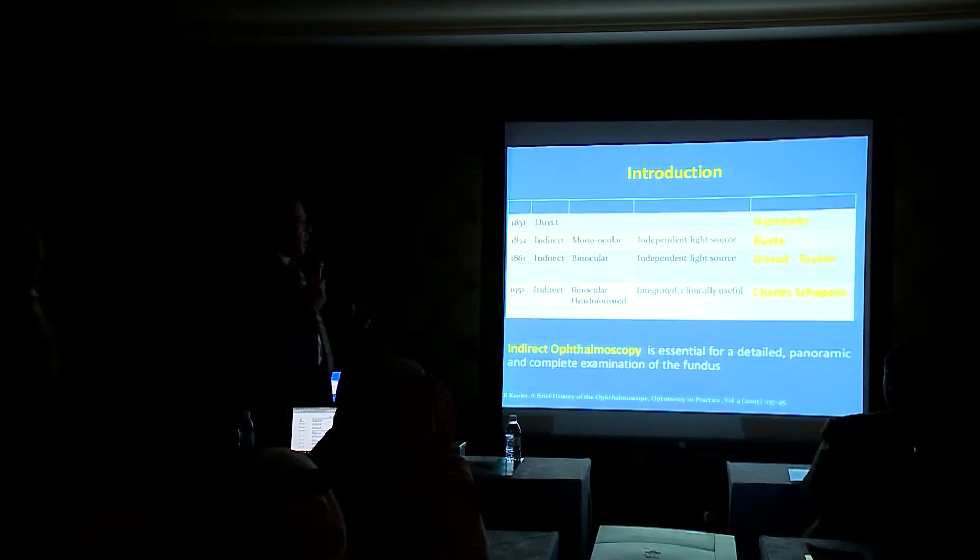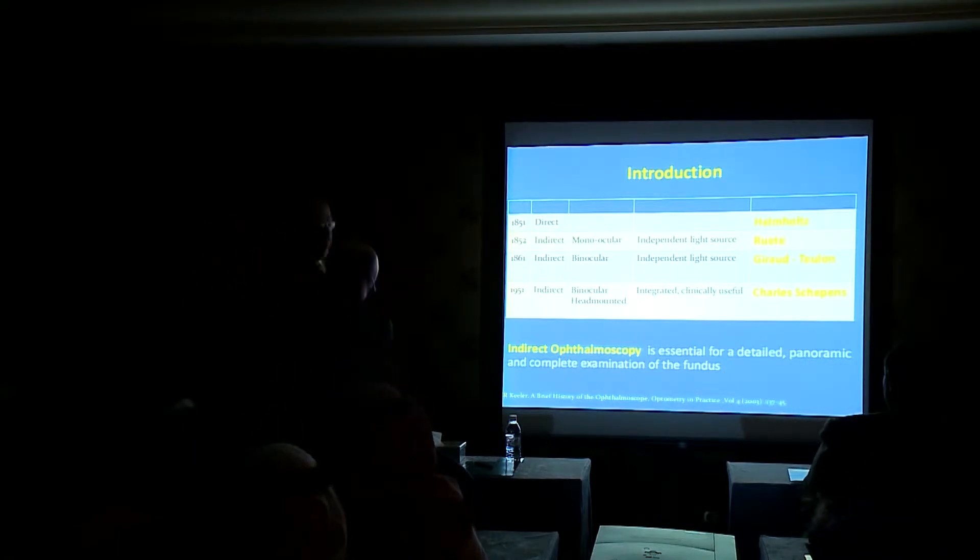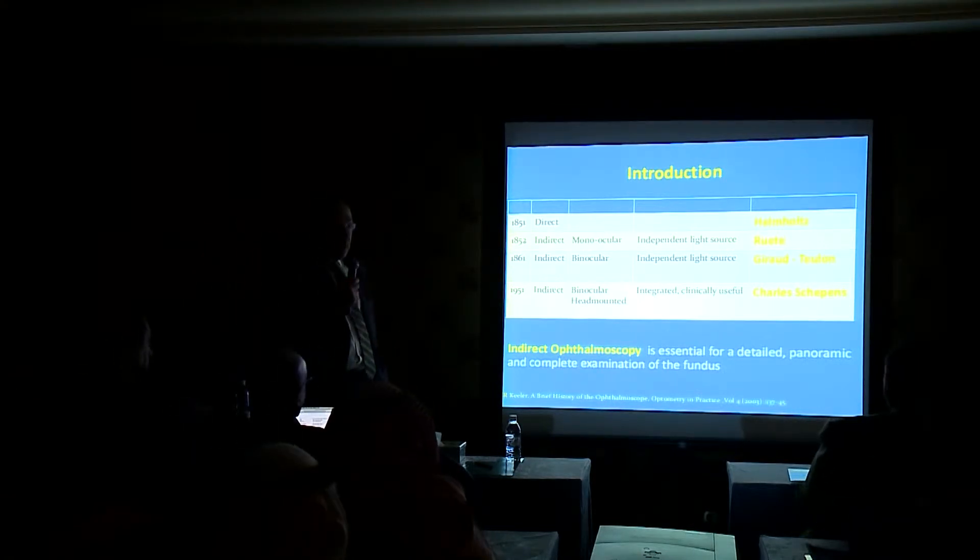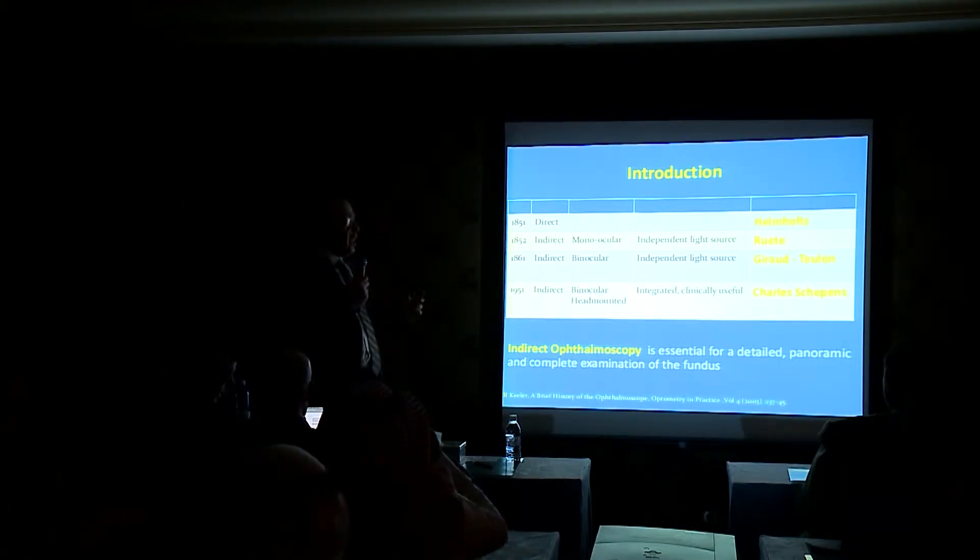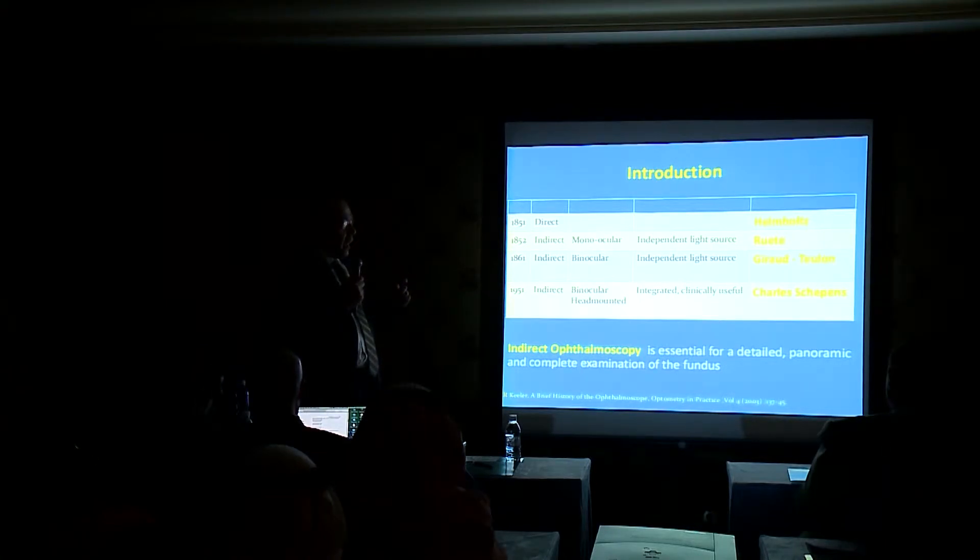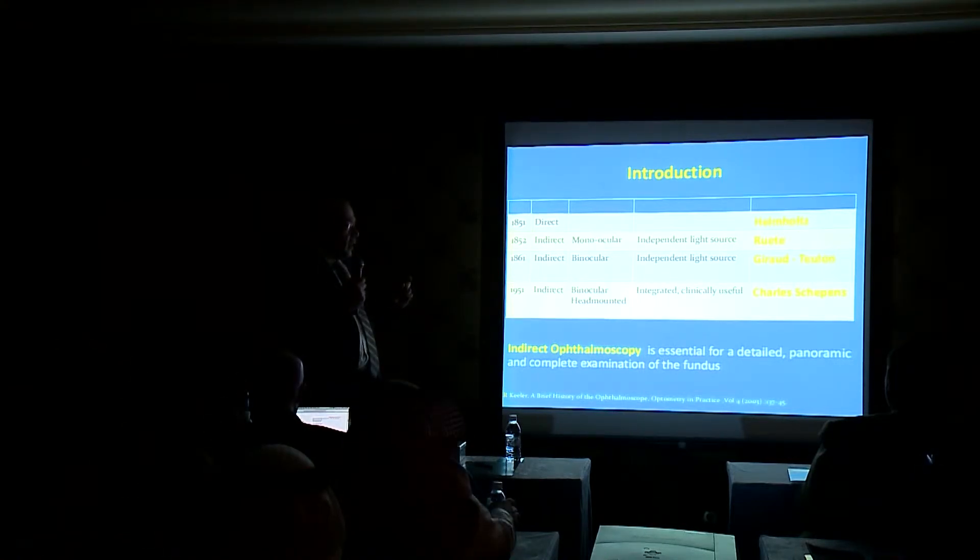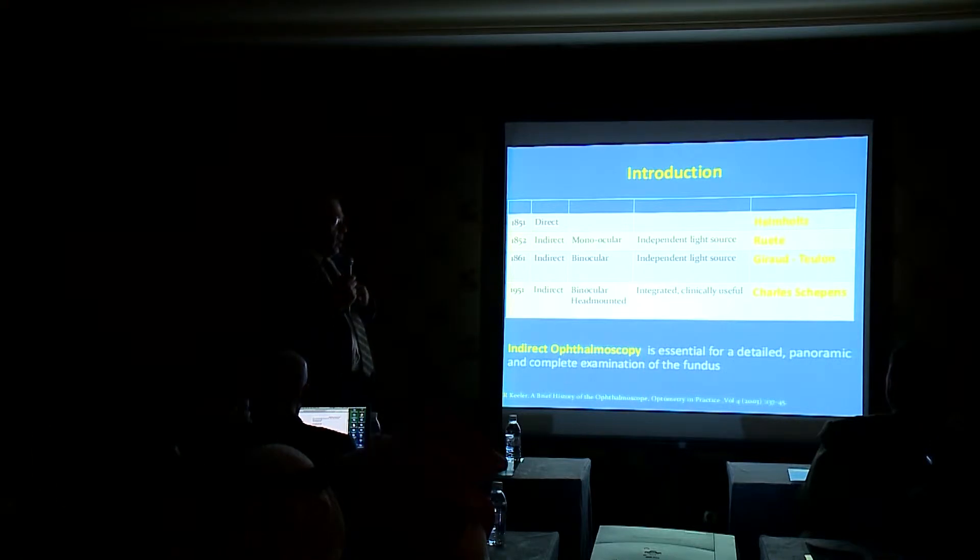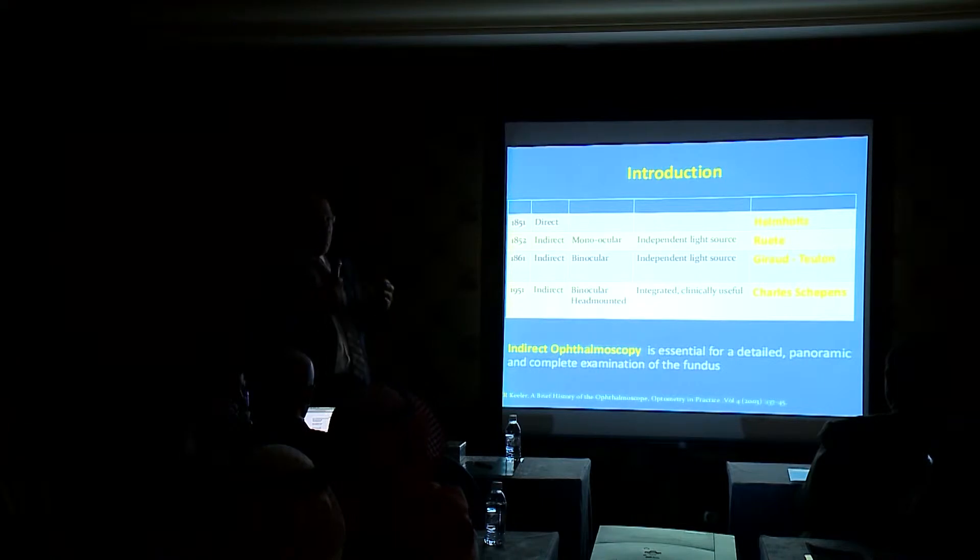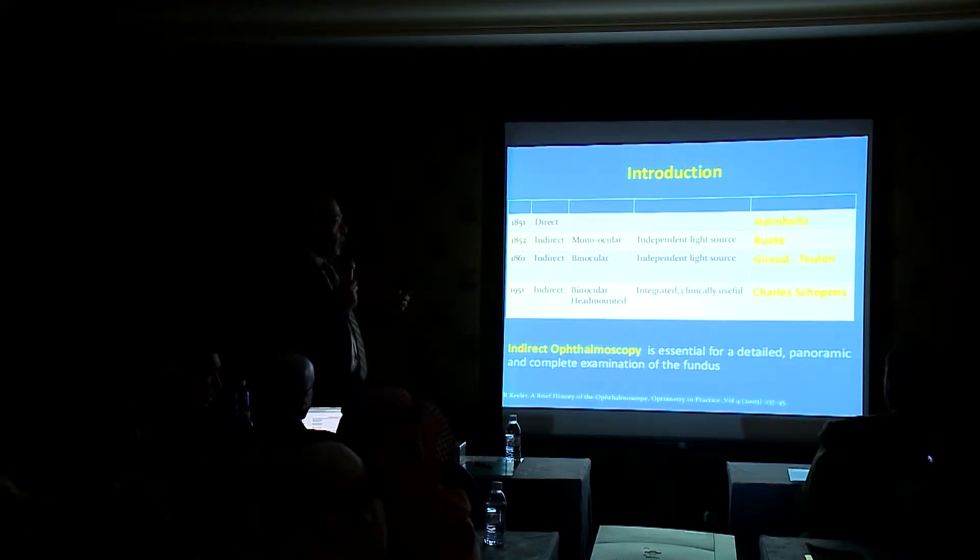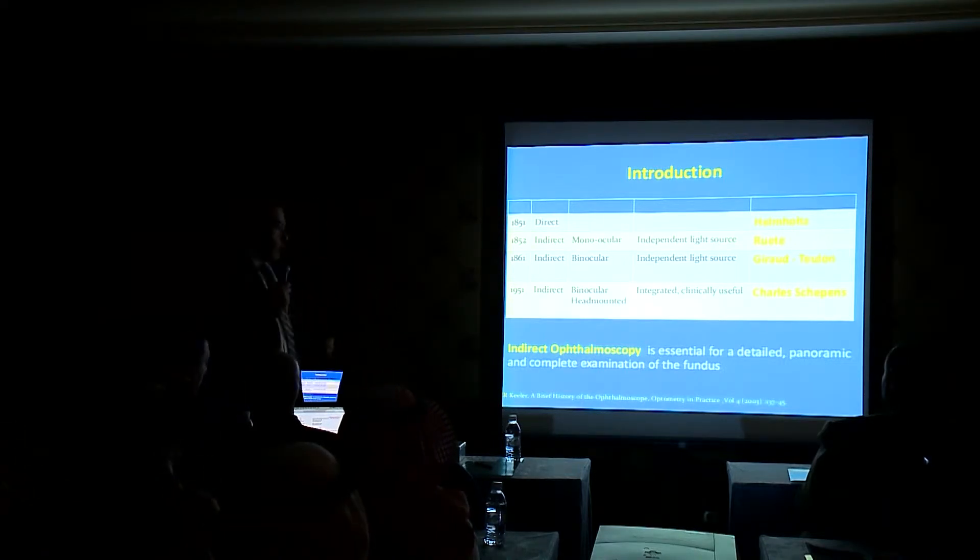Indirect ophthalmoscopy started last century with the production of the Helmholtz direct ophthalmoscope in 1851, and again in 1852 came the indirect monocular with independent light source. In 1861 it came the indirect binocular with independent light source with Girard. The real modern indirect ophthalmoscope came with Schepens in 1951, who is supposed to be the father of real retinal surgery.